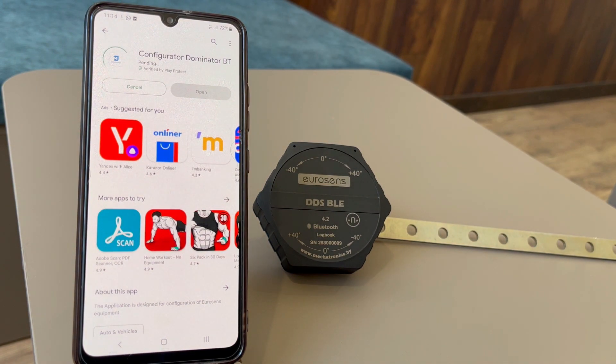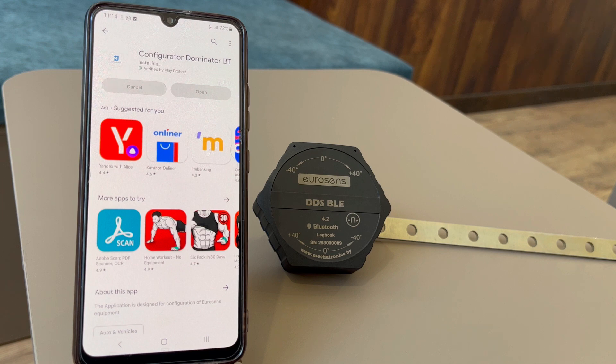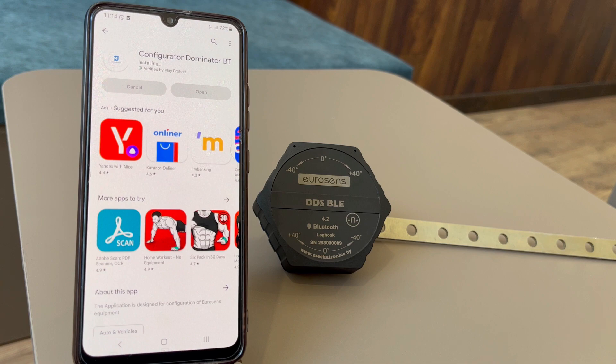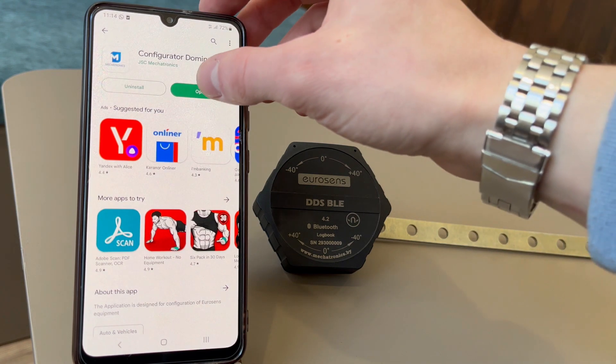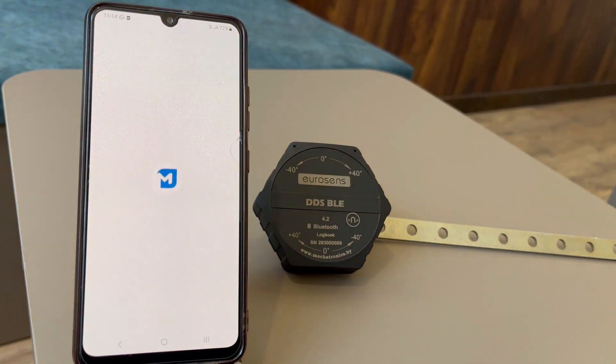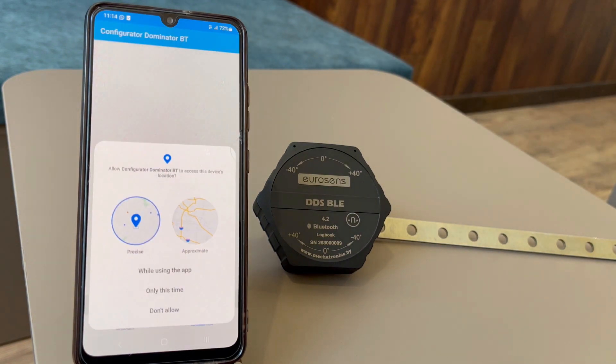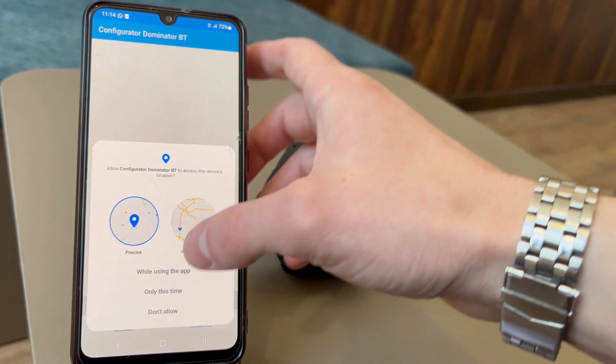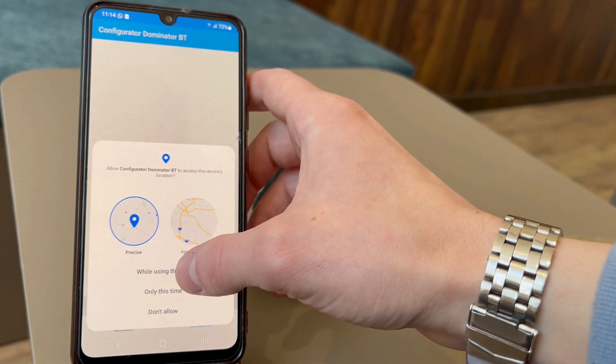Open Play Market on your Android phone and install the configurator. You can find the link in the description box below. Open the app and grant all permissions.